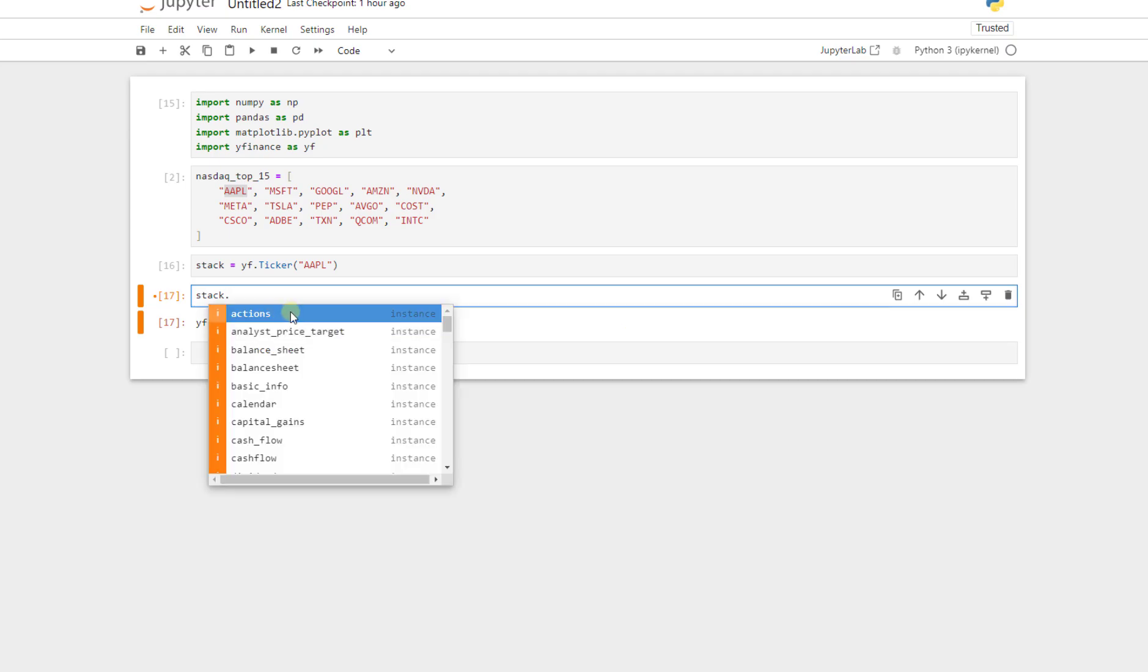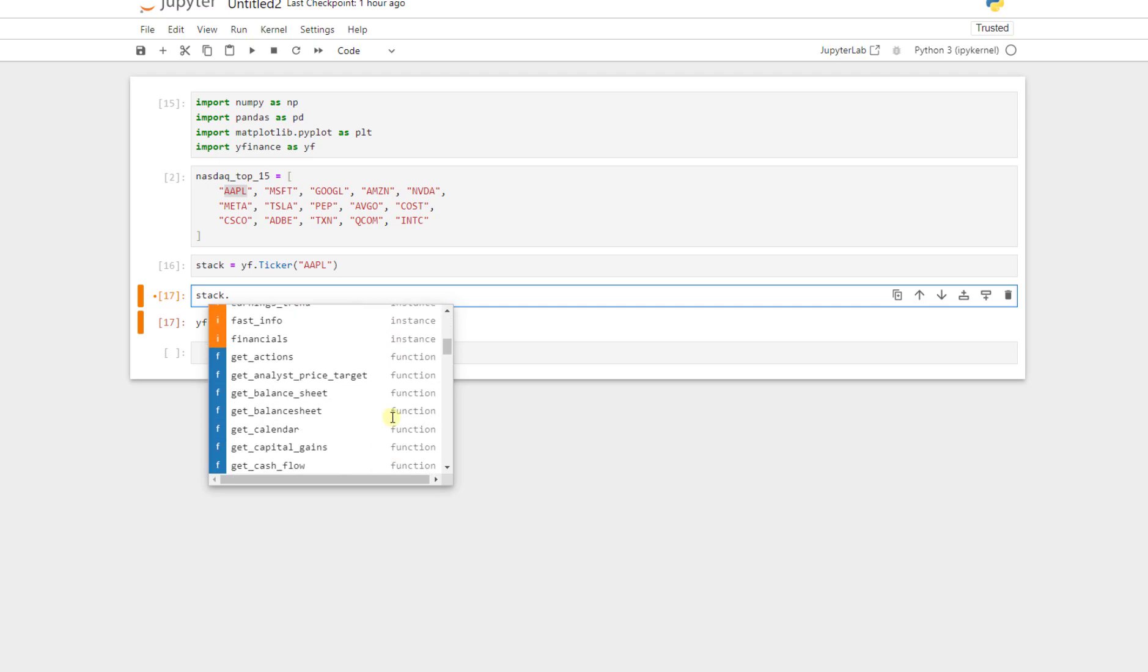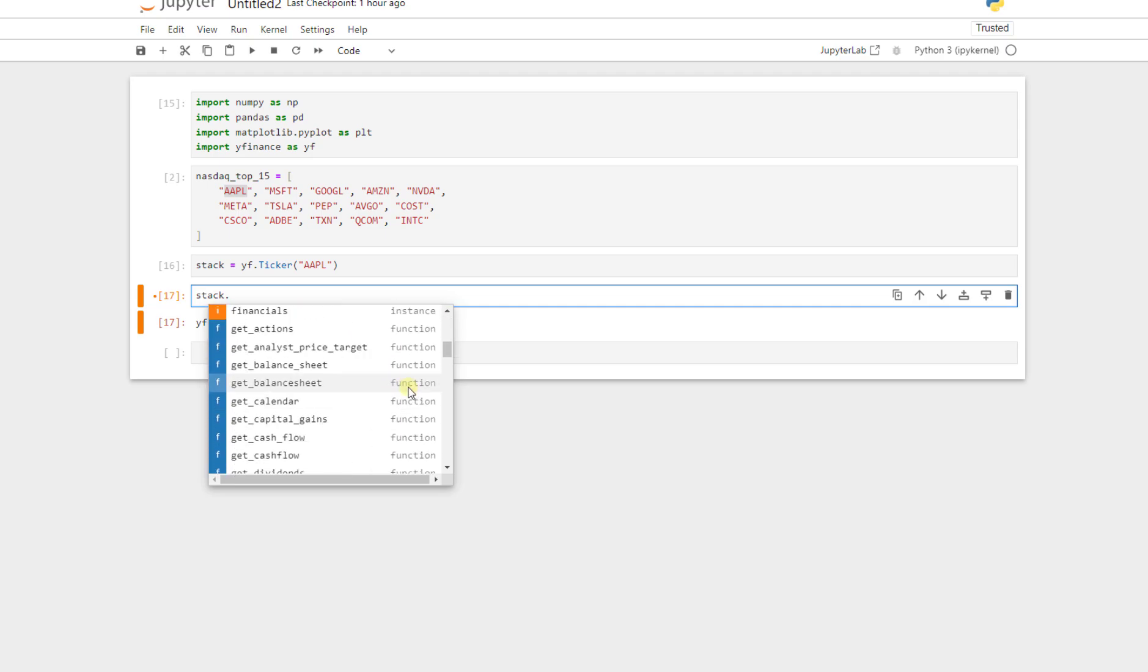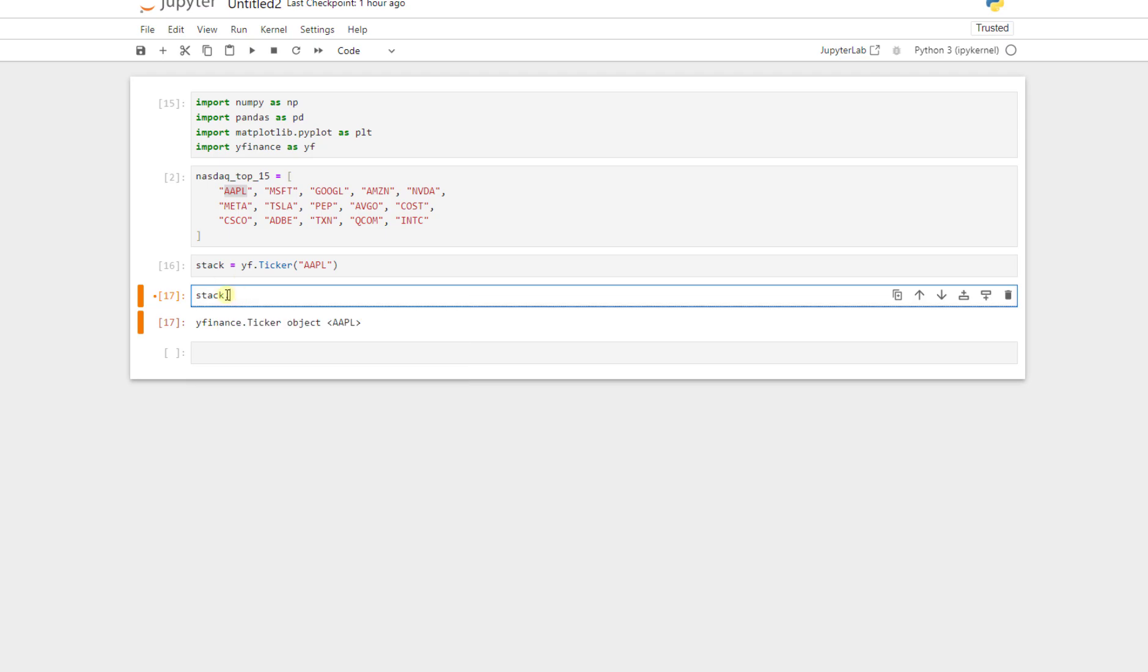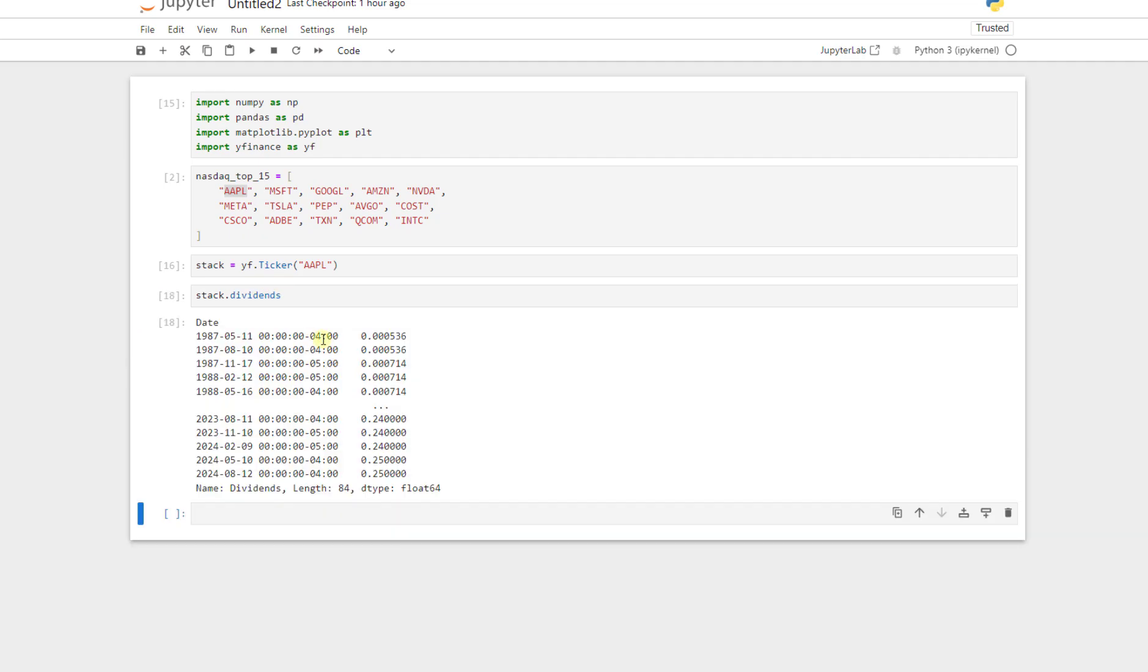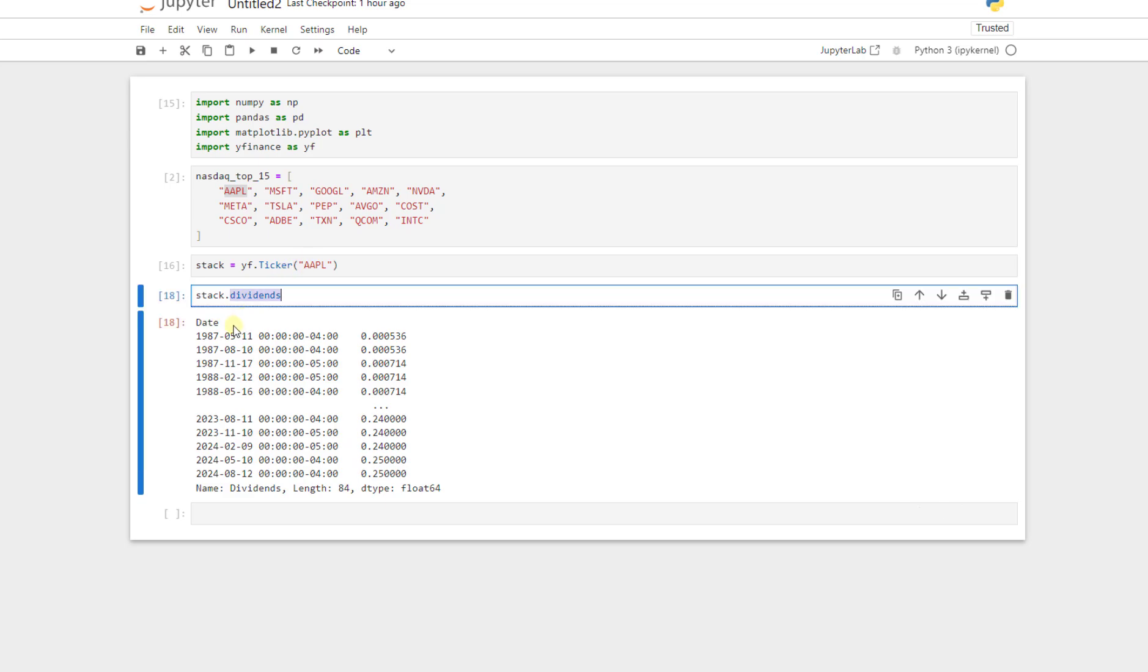These are our instances and methods here. We have functions, our methods, and instances or properties. But now this object has, for example, if we say dividends, press shift and enter, it returns us the dividends from 1985 until today. Each year, what was the dividends for each share of Apple? So we easily, with this instance or property, have access to the dividends of each year.